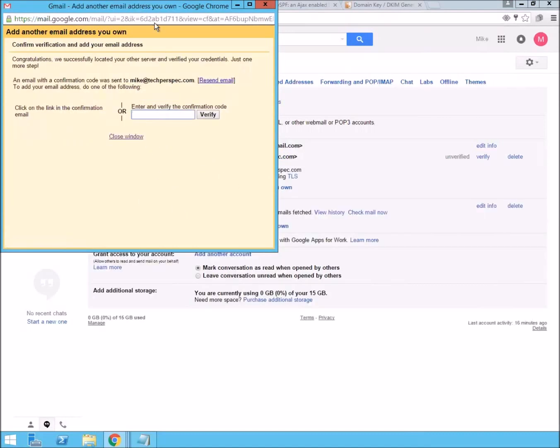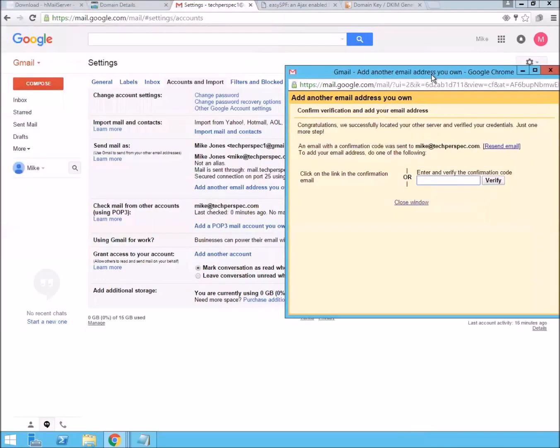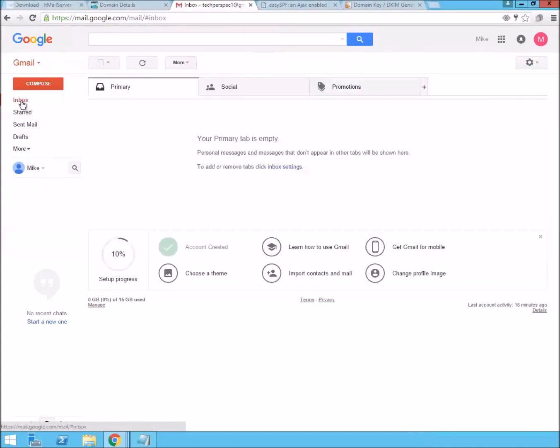You're going to need to confirm it. And the way that it confirms is by sending an email to that account, which we're checking already here. We're just going to wait a couple minutes. And the email should come through. And we can copy in the confirmation code at that point.